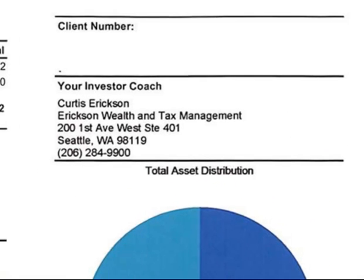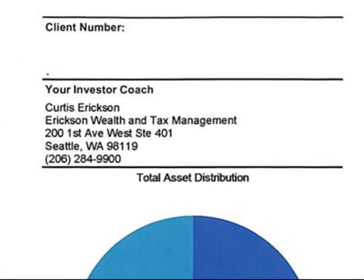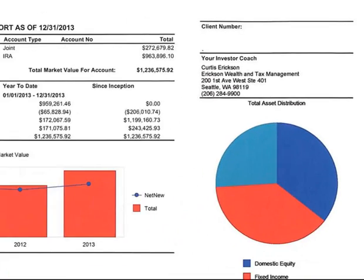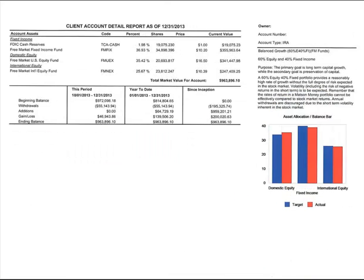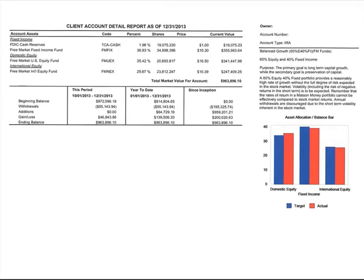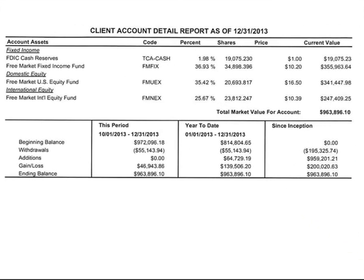Above the pie chart, it shows your investor coach name, address, and phone number — so if you can't remember my phone number, that's how you can track me down to discuss your statement personally. The next section provides more detail about the breakdown by the free market funds. You can see exactly how much you have in the Free Market Fixed Income Fund, FDIC Cash Reserves, Free Market U.S. Equity Fund, and the Free Market International Equity Fund in dollar amounts.